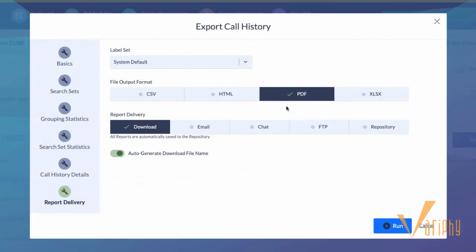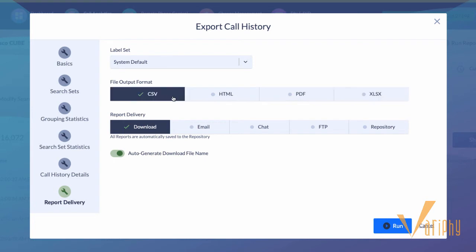Provide reports the way users want them. Choose from PDF, Excel, HTML, or CSV formats.